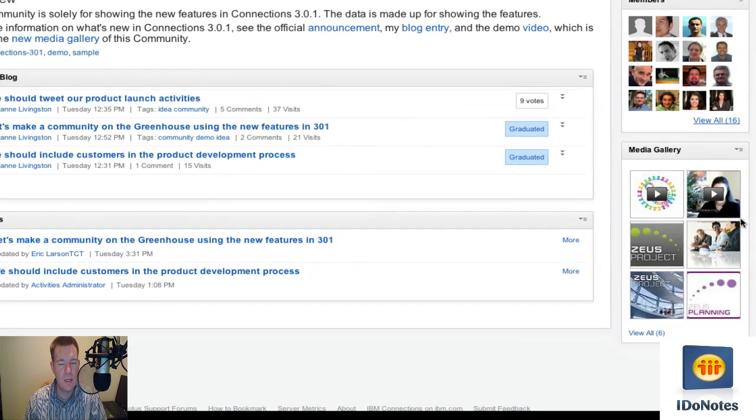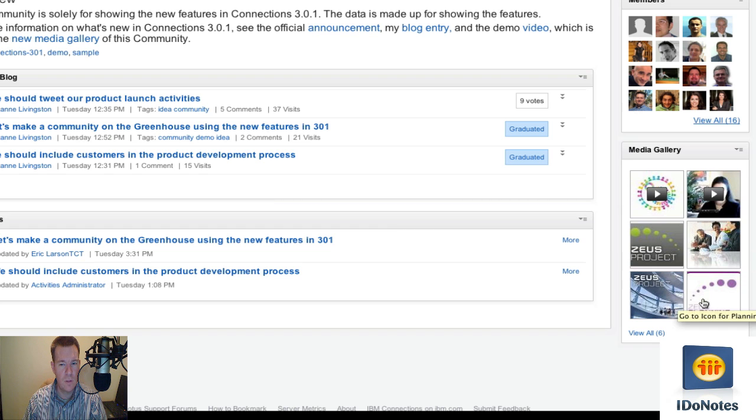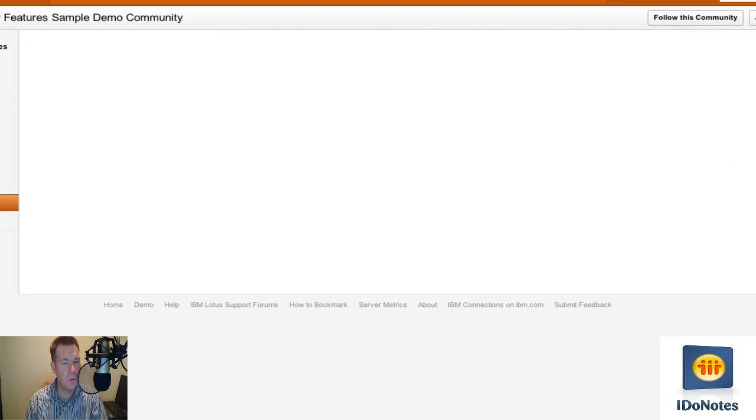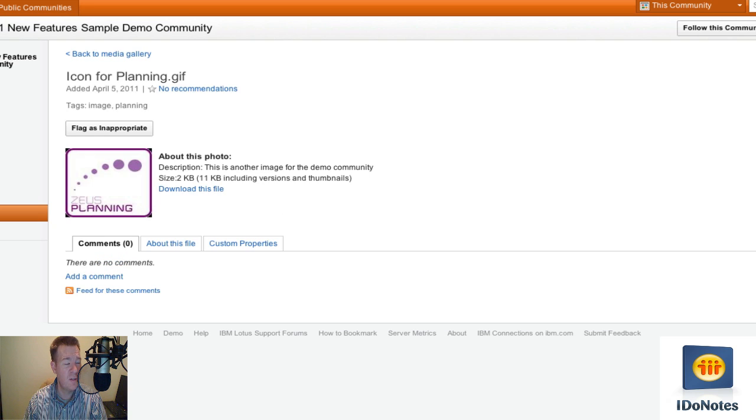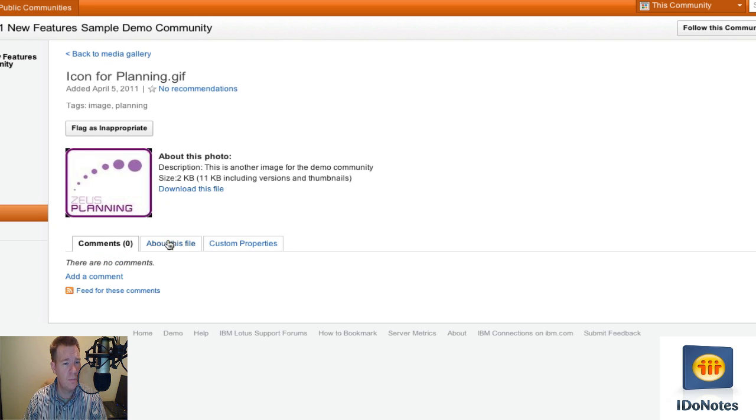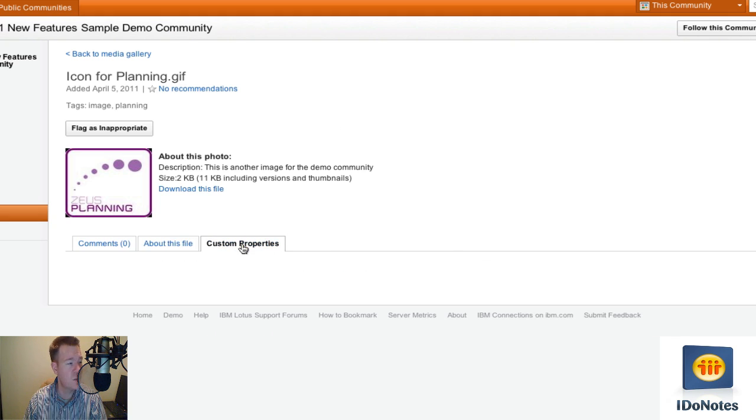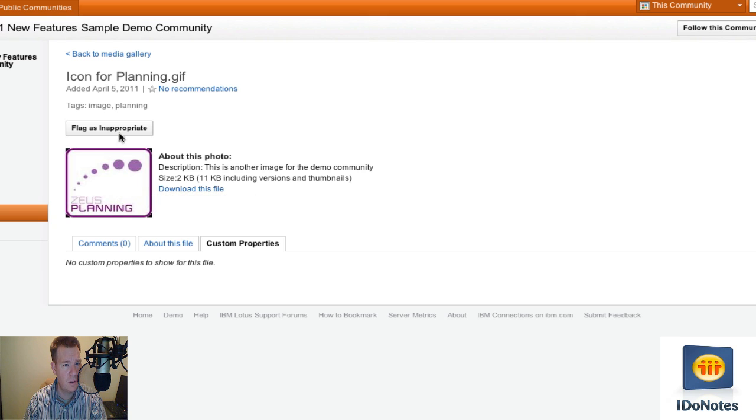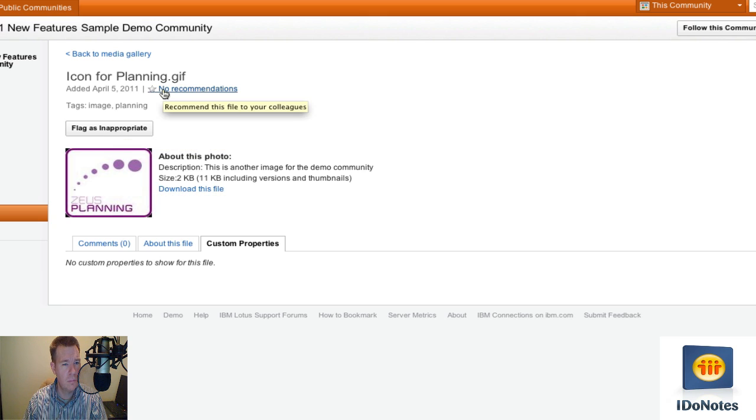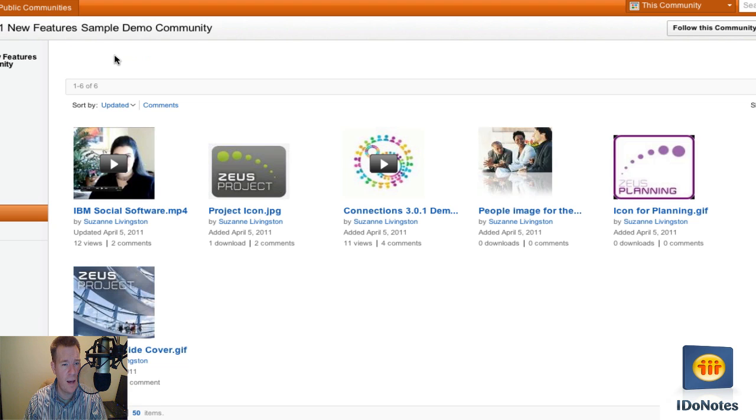Then next up is the media gallery over on the right side. Videos, images, and others. We'll pick one here. Let's go to the Zeus planning. So we'll click that and go into Zeus planning. What you'll get now is basically where the file was attached. You can download the file. You can actually see some information about the file itself when it was uploaded, how big it is, how many times it's been downloaded, and if any custom properties exist, there's none for this one. Otherwise, you can flag it as inappropriate, but that's pretty much all you can do inside of this, as you can tell. I'm not seeing any other features that you're going to be able to do. You can recommend it to your colleagues. So we'll go back.